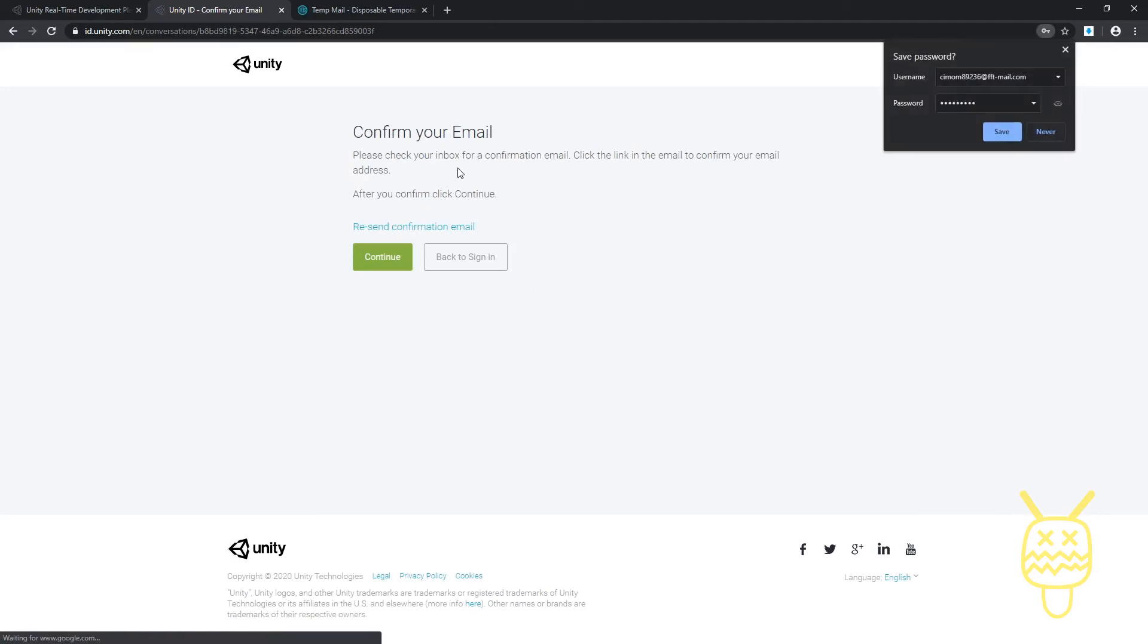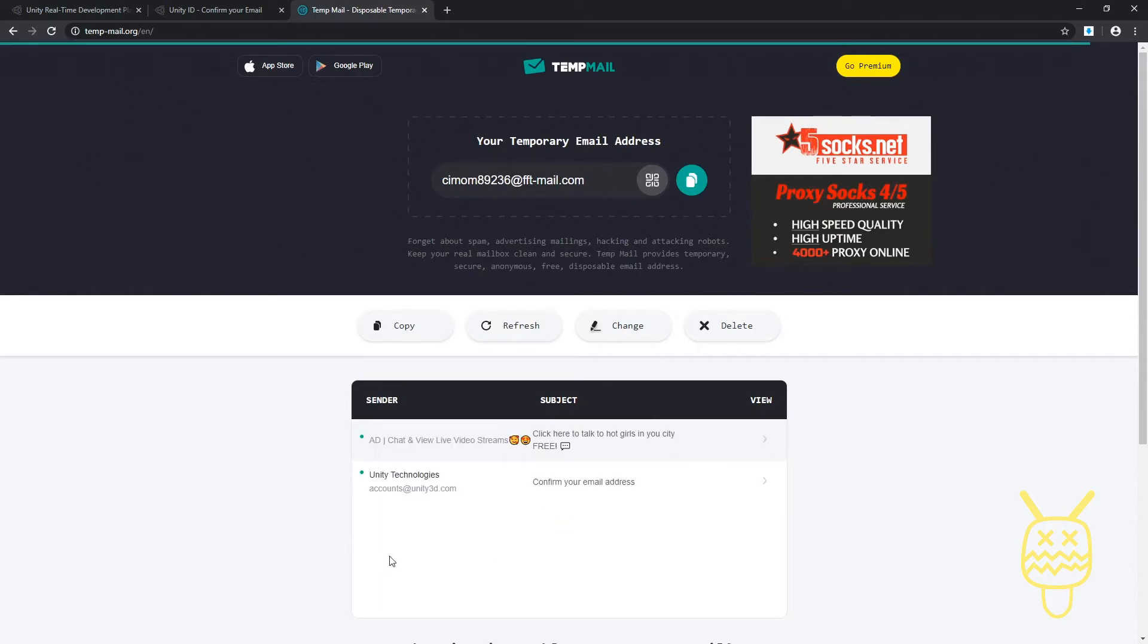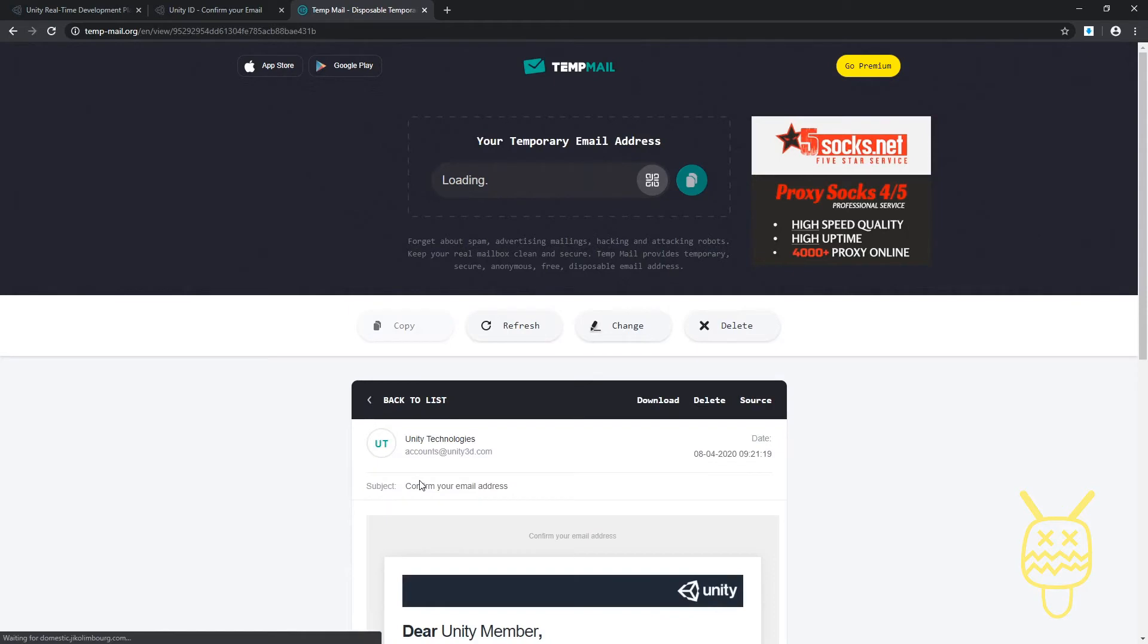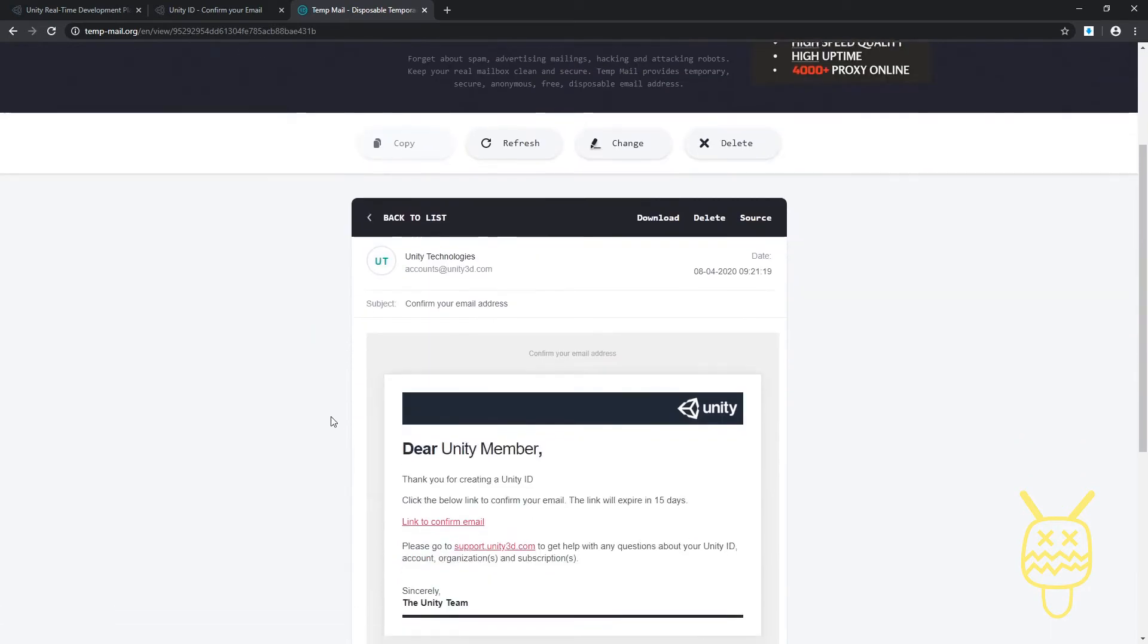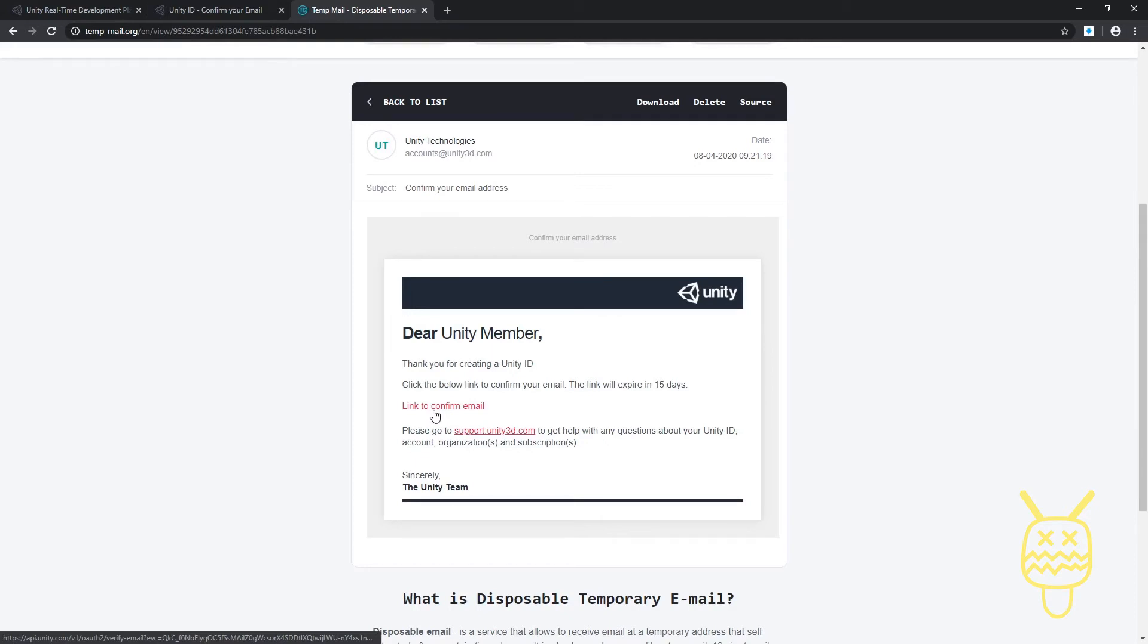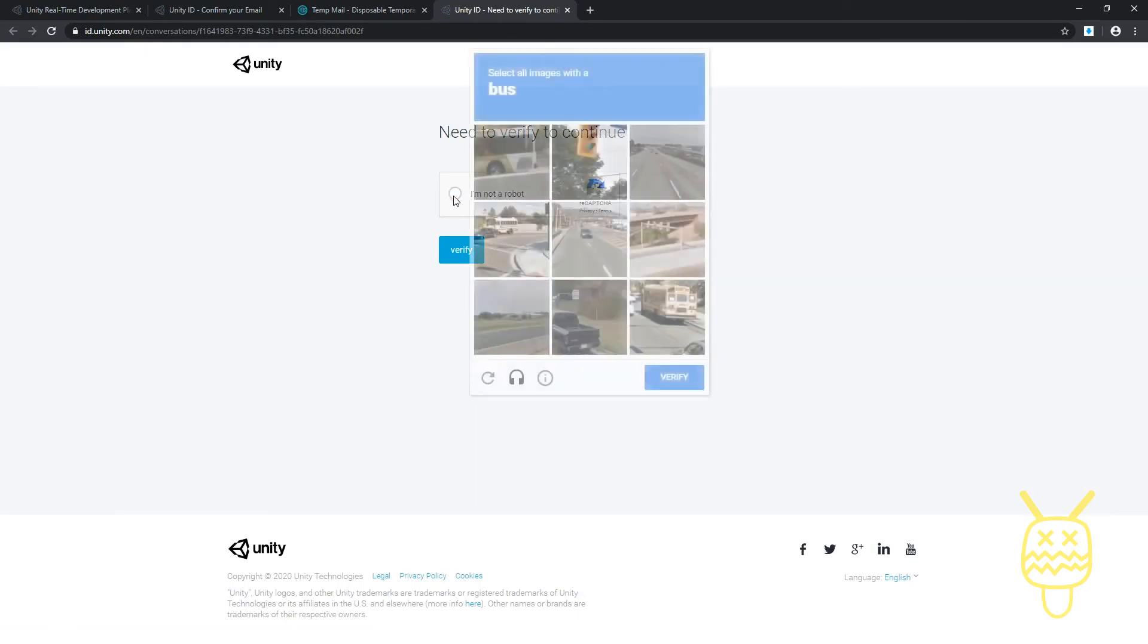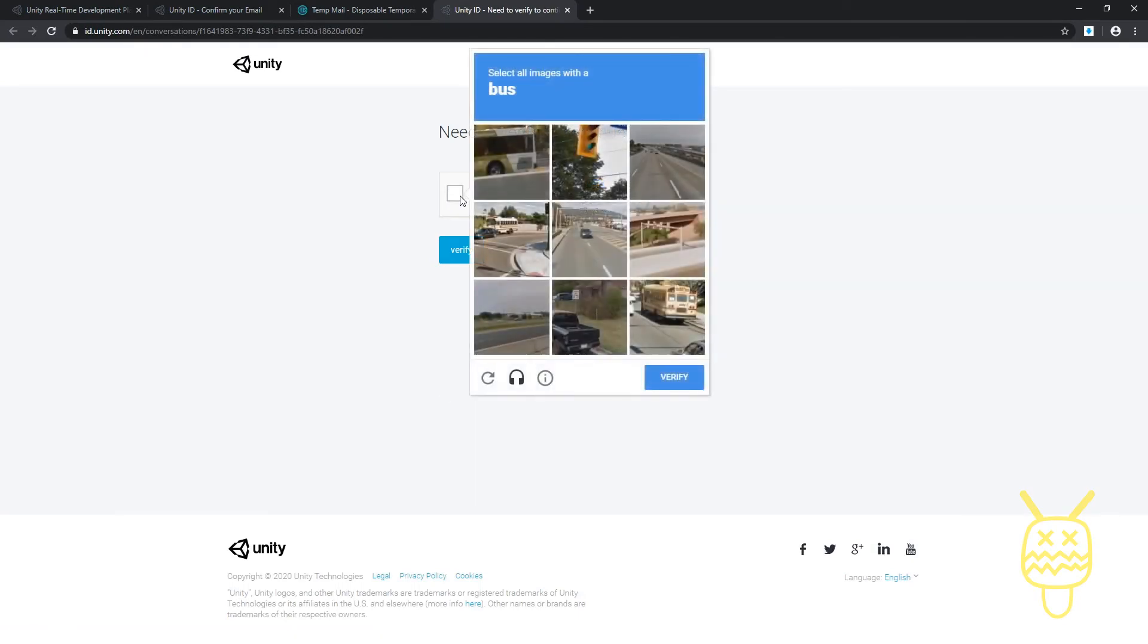Once it creates one for you, you'll get a confirmation in your email. Once the email comes through, wait for it... there we go. This one's going to give you the option. It's going to say, 'Dear Unity Member, thanks for creating a Unity ID. Link to confirm the email.' So go ahead and click on that one. Need to verify to continue. Not a robot. Choose from a picture, choose the buses and verify.